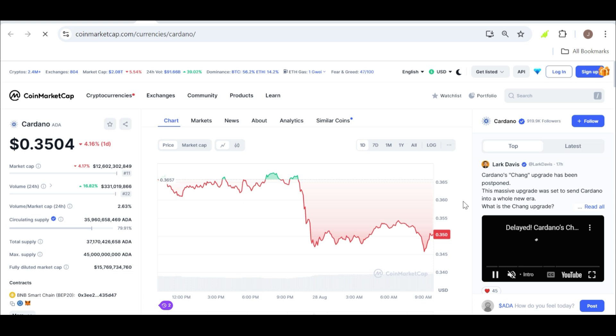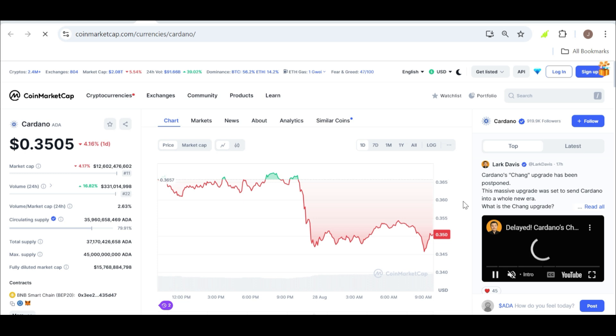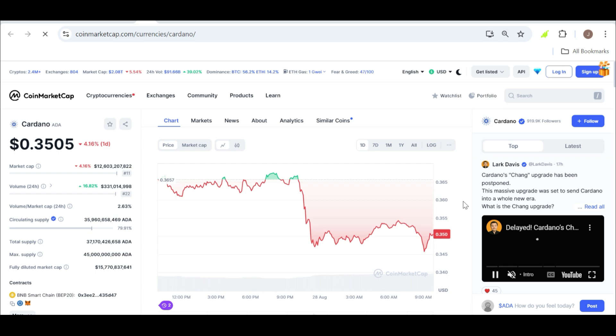This is a significant level to watch because it could signal a breakout from the symmetrical triangle pattern that ADA has been trading in for some time. A breakout like this could open the door to even higher price levels, making it a crucial point of interest for anyone holding or considering investing in ADA.